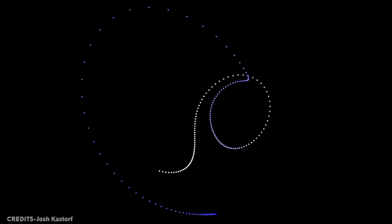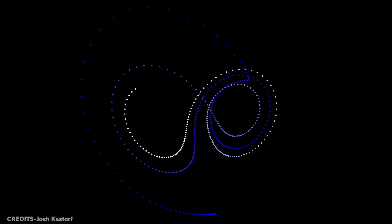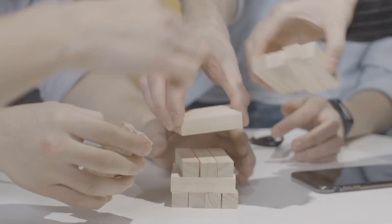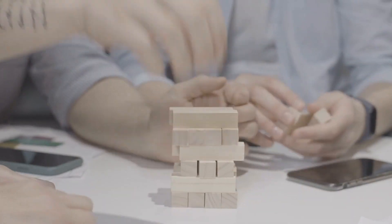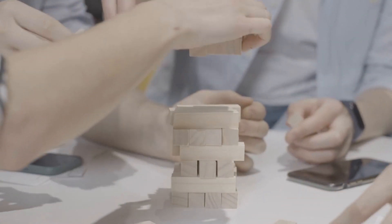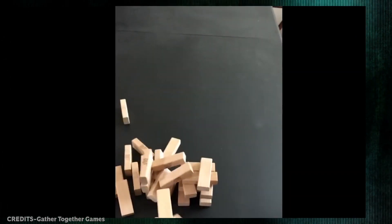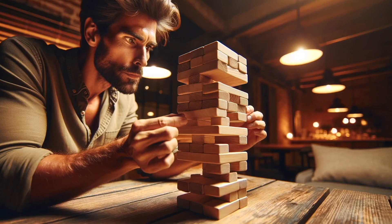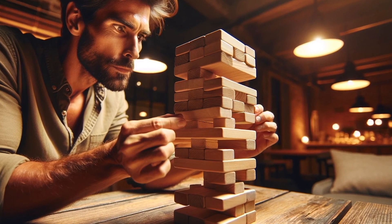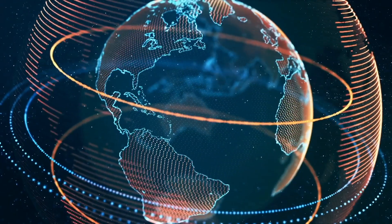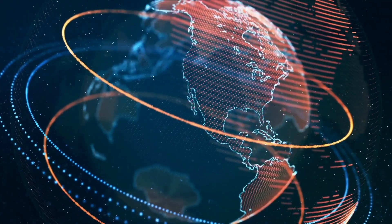Chaos theory is all about exploring how small changes can affect things that don't seem related at all. Think of it like this: imagine you're playing Jenga. You carefully remove one block, thinking it won't make much of a difference, but then the whole tower comes crashing down. Chaos theory helps us understand why that happens. It's not just about Jenga towers, though — it's about how our world works, from the tiniest atoms to the biggest weather systems.